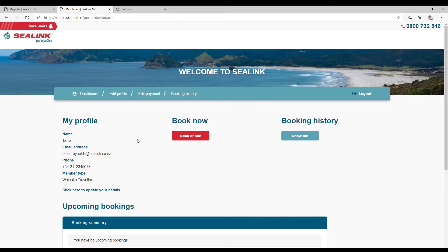After logging in, all details can be updated either by clicking on Edit Profile, or under the My Profile section, clicking on Click Here to Update Your Details.